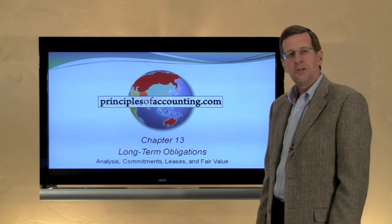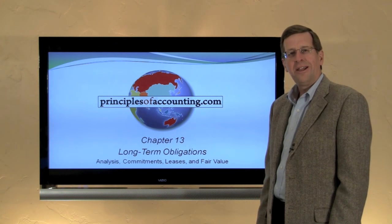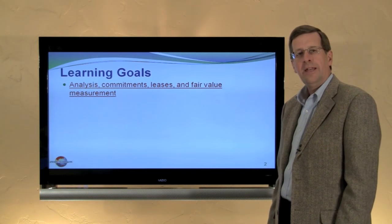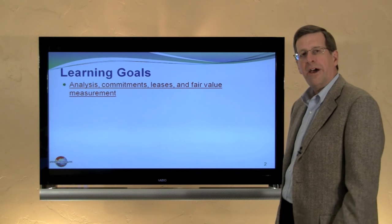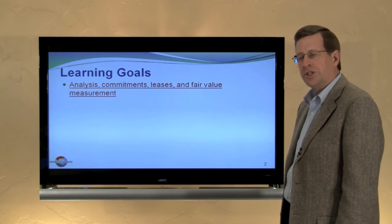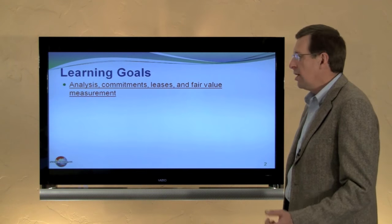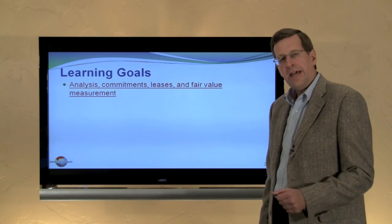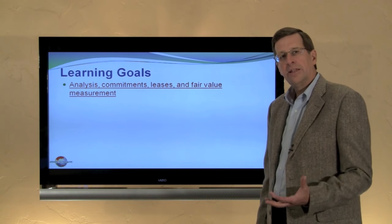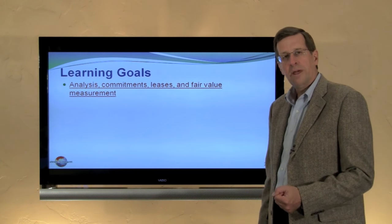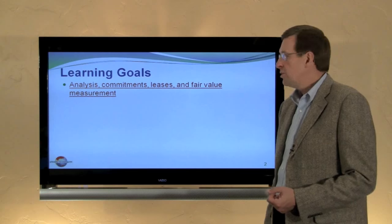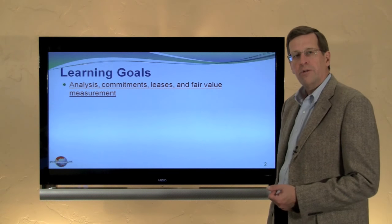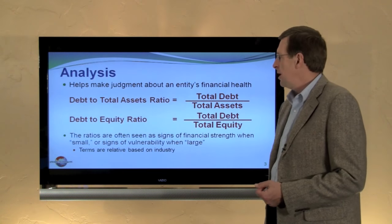I'm Larry Walther. This is Principles of Accounting.com, Chapter 13, and this is the final module in this chapter. We're looking at analysis, debt analysis, disclosures for commitments, lease transactions, and some fair value measurement considerations.